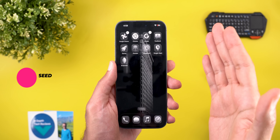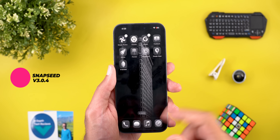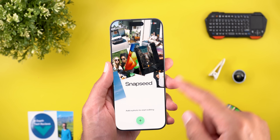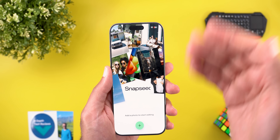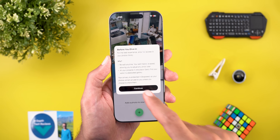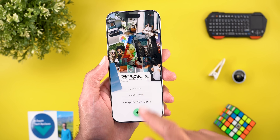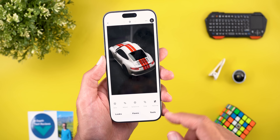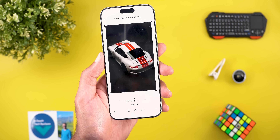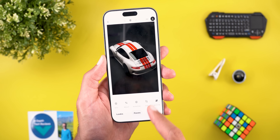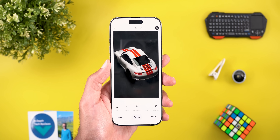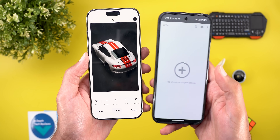Moving to iOS, the Snapseed app got a complete revamp on iPhones. All the menus and tools in the app look much better, and there is haptic feedback with every slider. Unfortunately the same redesign is not the case on Android — there is a massive difference in the design between the two platforms.